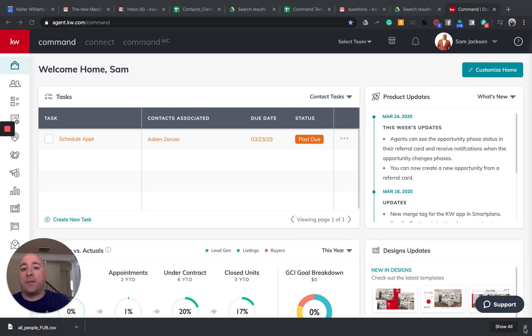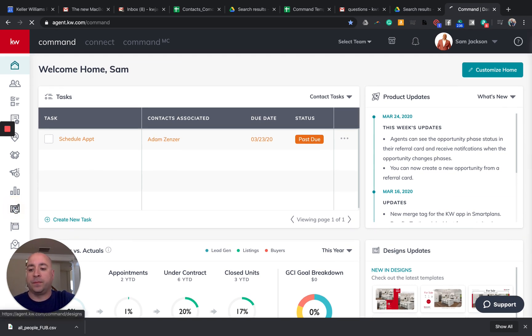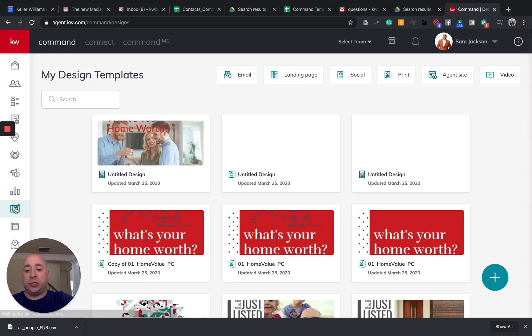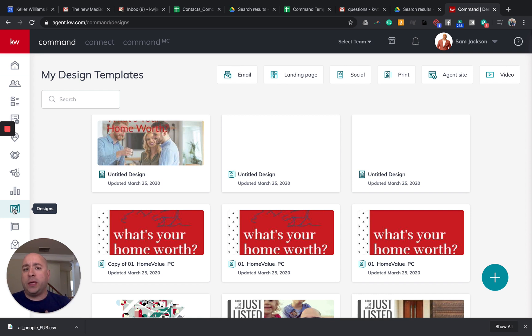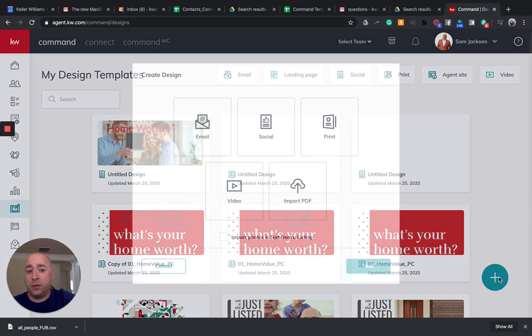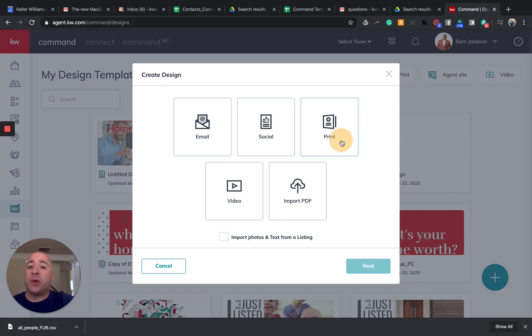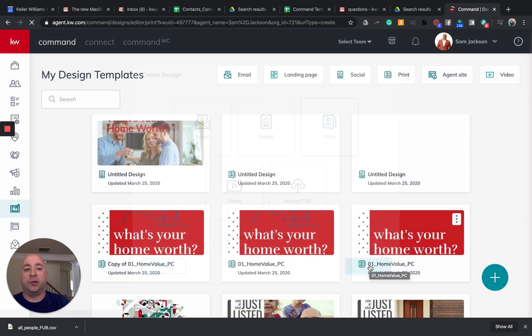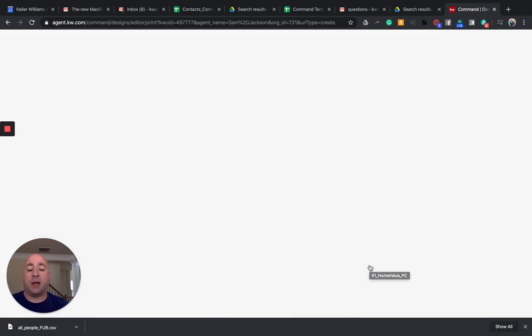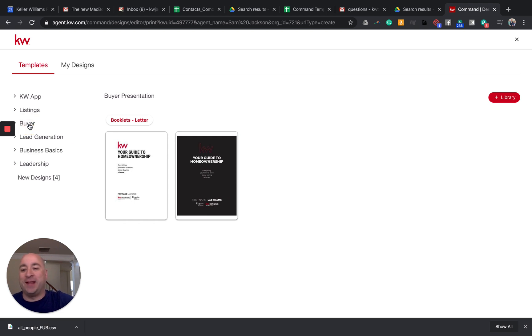So what we're going to do is we're actually going to jump into designs within command. So I'm going to go over to this pencil and easel symbol. I don't know what you call this, but this is designs. And this usually takes a second to load. So even though we are going into a virtual format, in theory, this would be a print material. So what I want you to know is that we're going to click on the plus sign symbol here to click new. But we want to go to print in order to get this. I know this doesn't make sense that we're going virtual, but that's just where this template lives within command. So click on print, go to next, and then you'll see all the different templates that we have within command. I'm going to show you how to quickly do these.